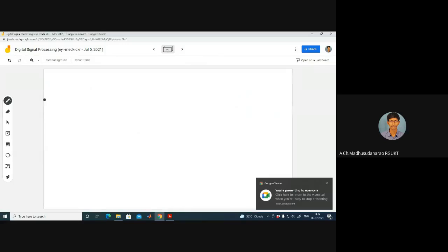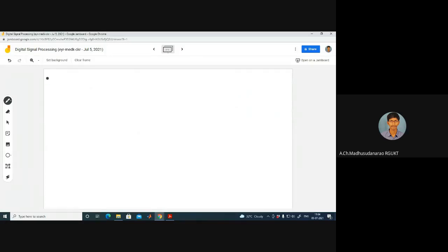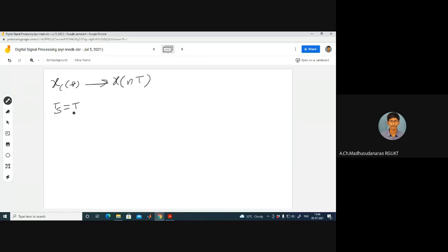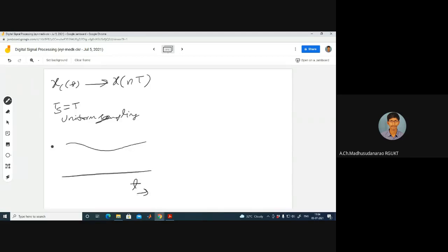Let me consider the notations once again. XC(T) is my continuous-time signal. What I am doing is I am trying to sample this at every TS interval, where TS is the sampling period. Uniform sampling means I will try to sample this continuous-time signal at every T interval, where N is an integer.